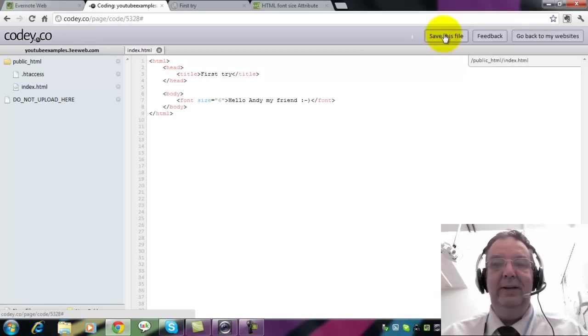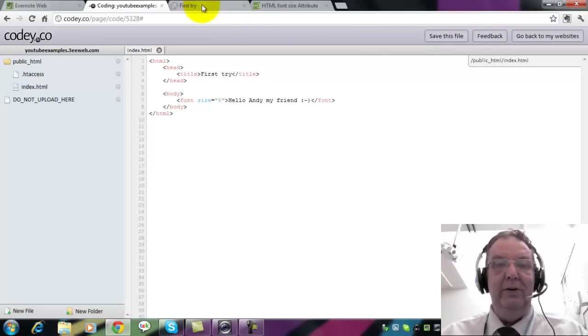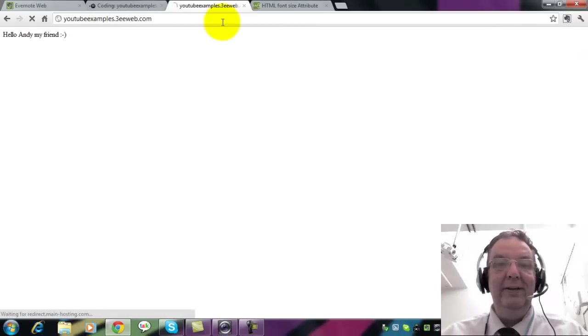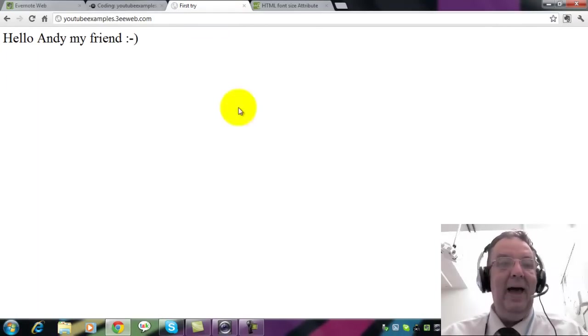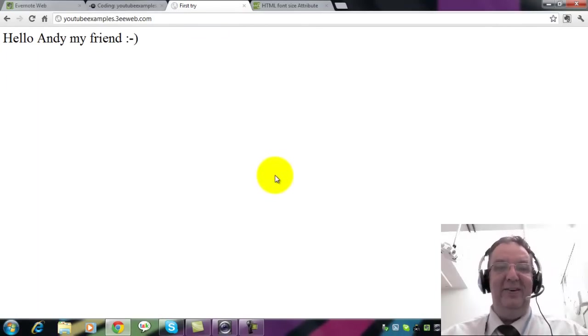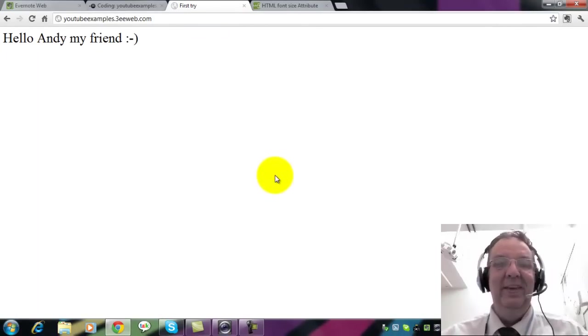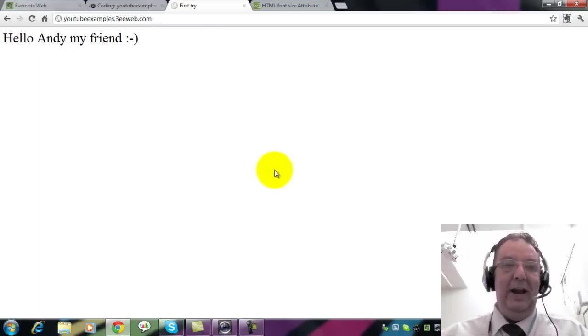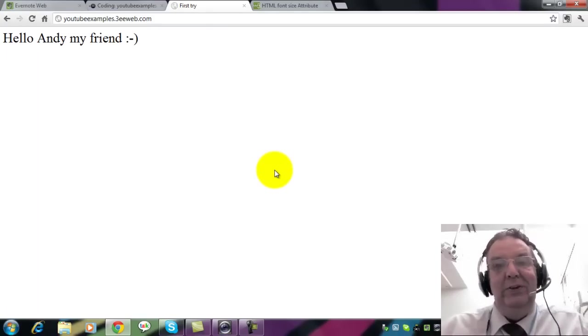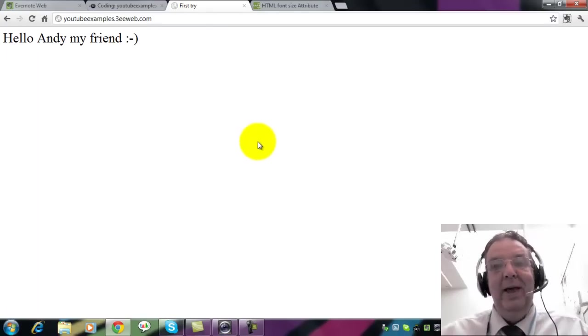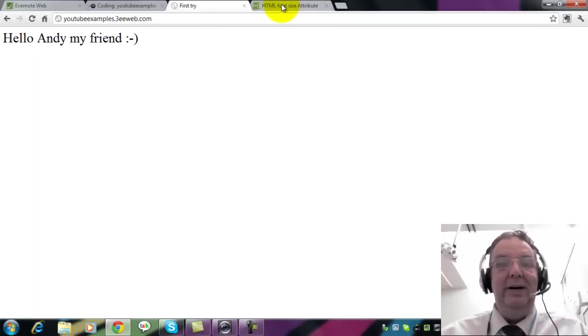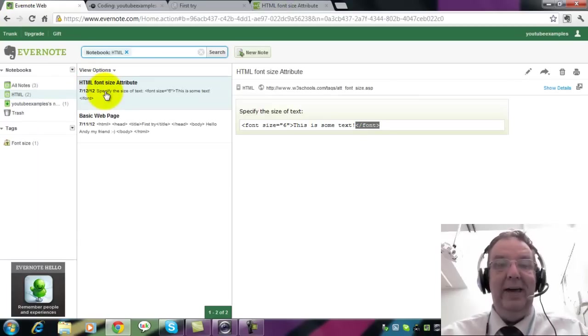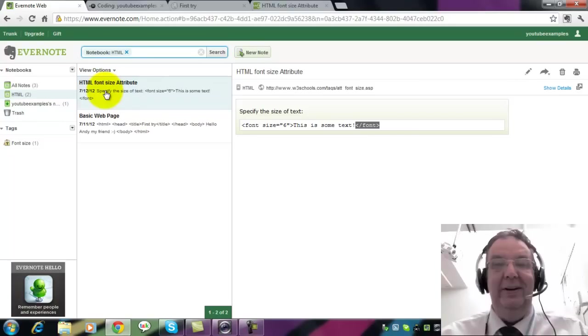I'll save this, go to First Try, reload it, and ah, the font size is much bigger. And now you can have a little play with the font sizes if you want to. But should you ever need font size again, it's in your Evernote account and you'll be able to find it.